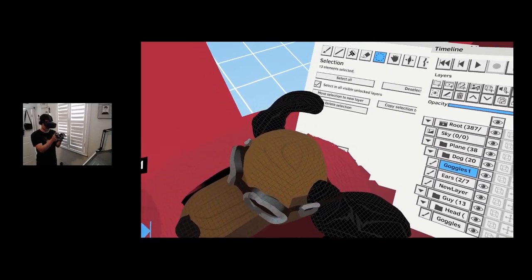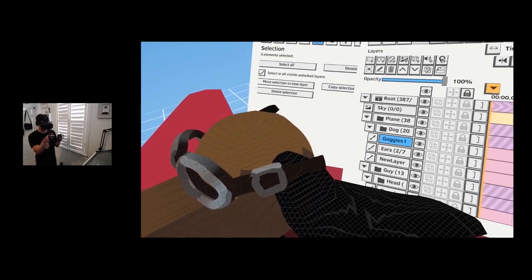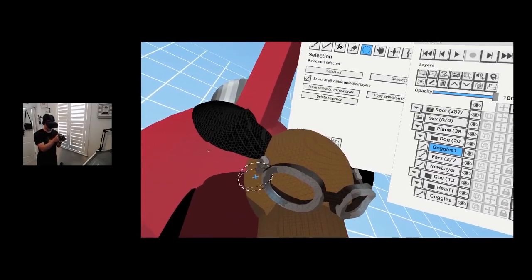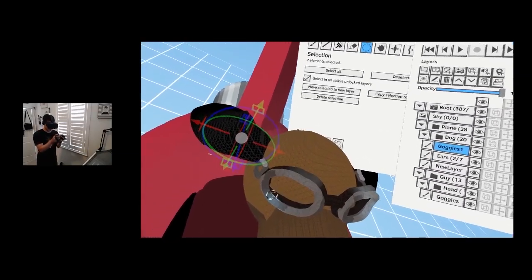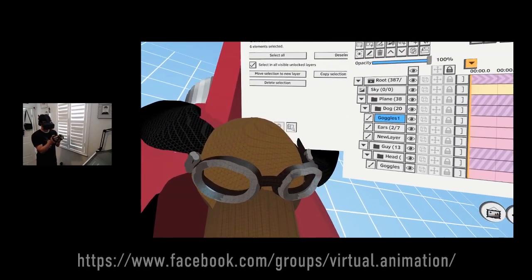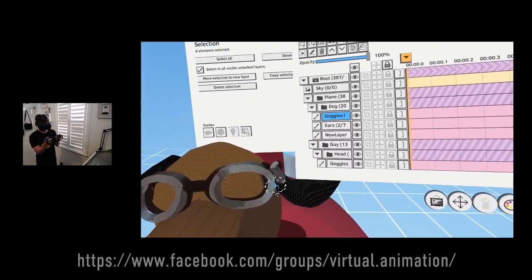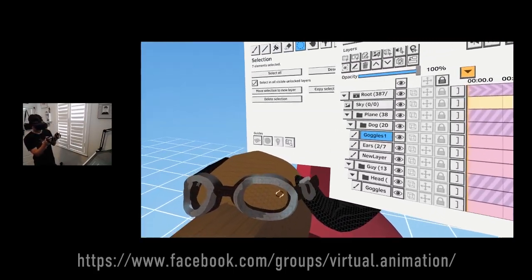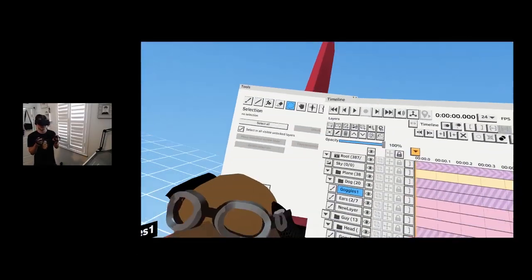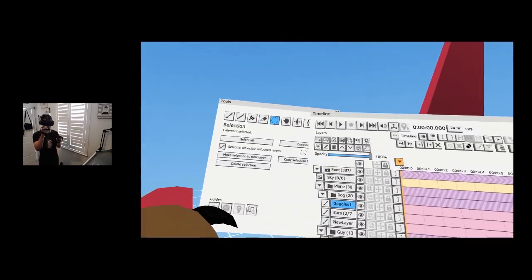People have been exporting stuff to Blender. There are tutorials in the Virtual Animation group on Facebook — check the first post at the top, it has all available tutorials for any tool whether it's Quill, AnimVR, Tivori, or Tilt Brush. Make sure to check those out. We have the goggles for the dog.